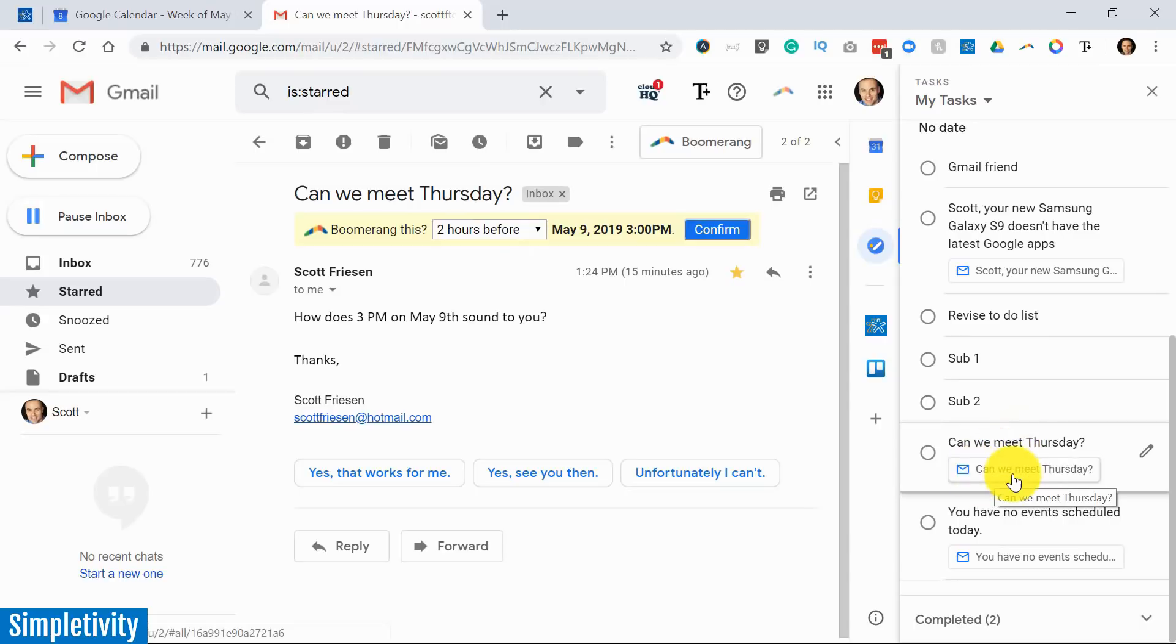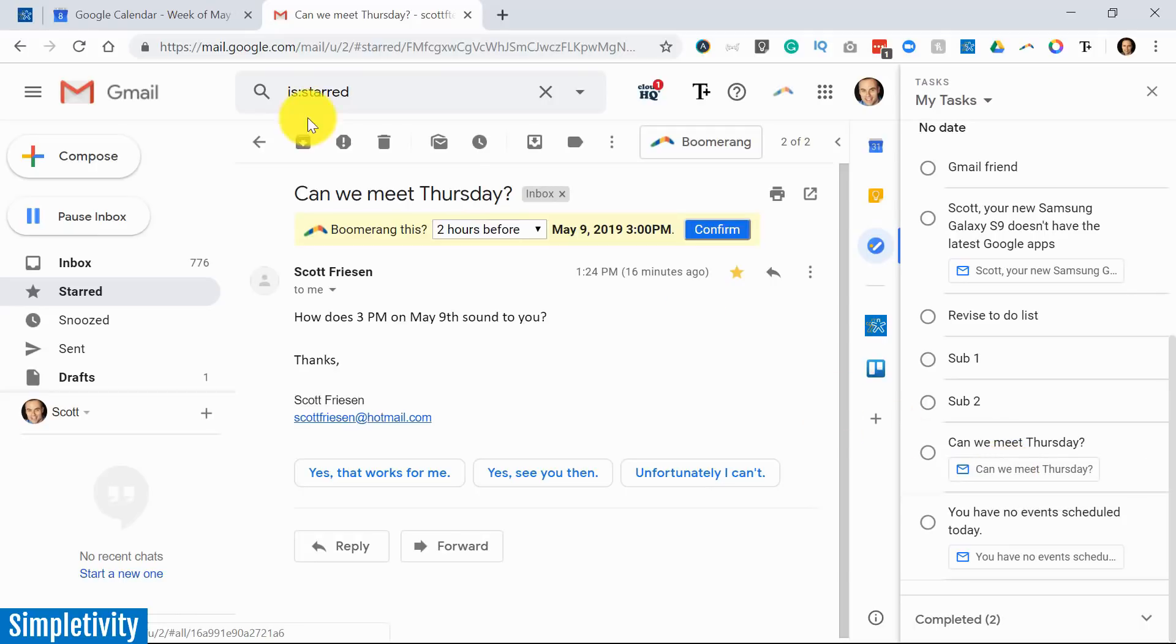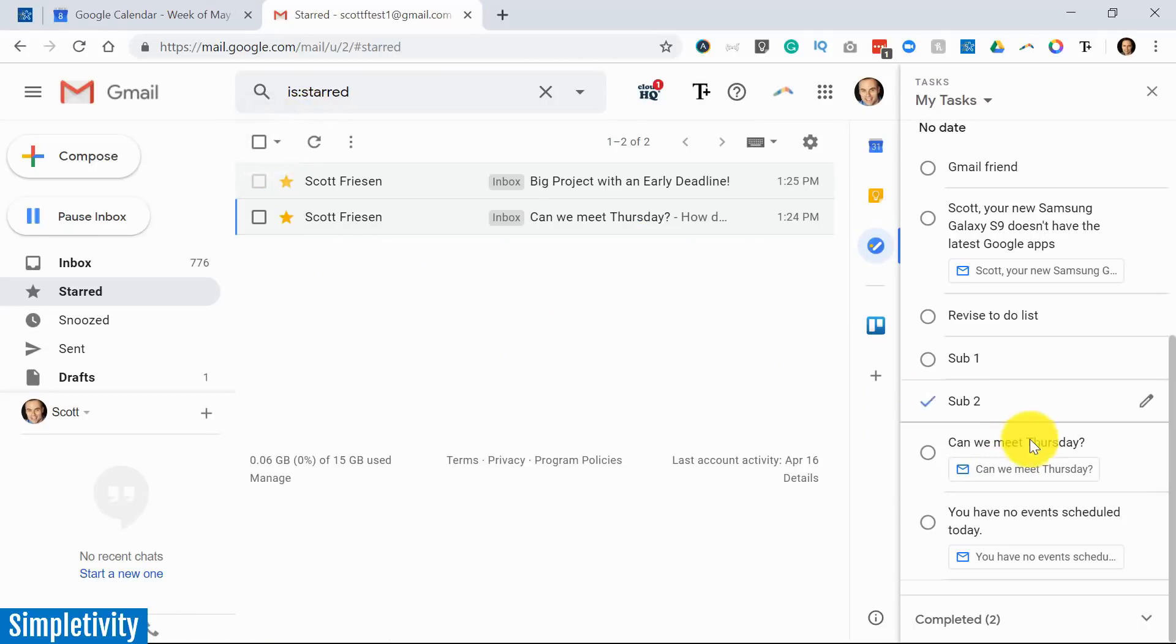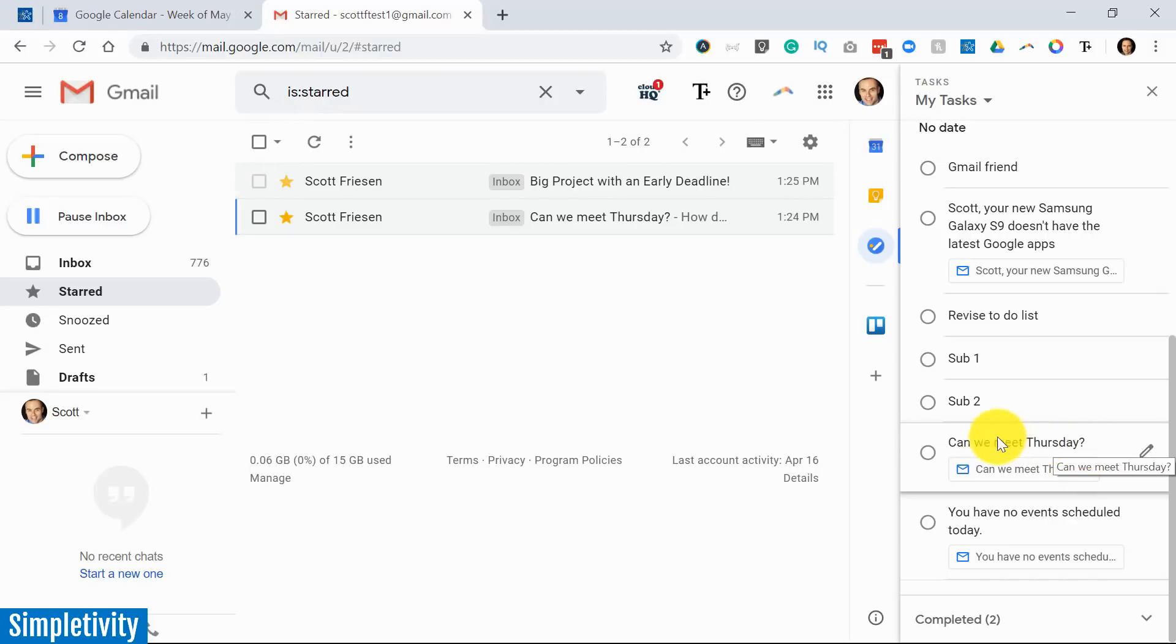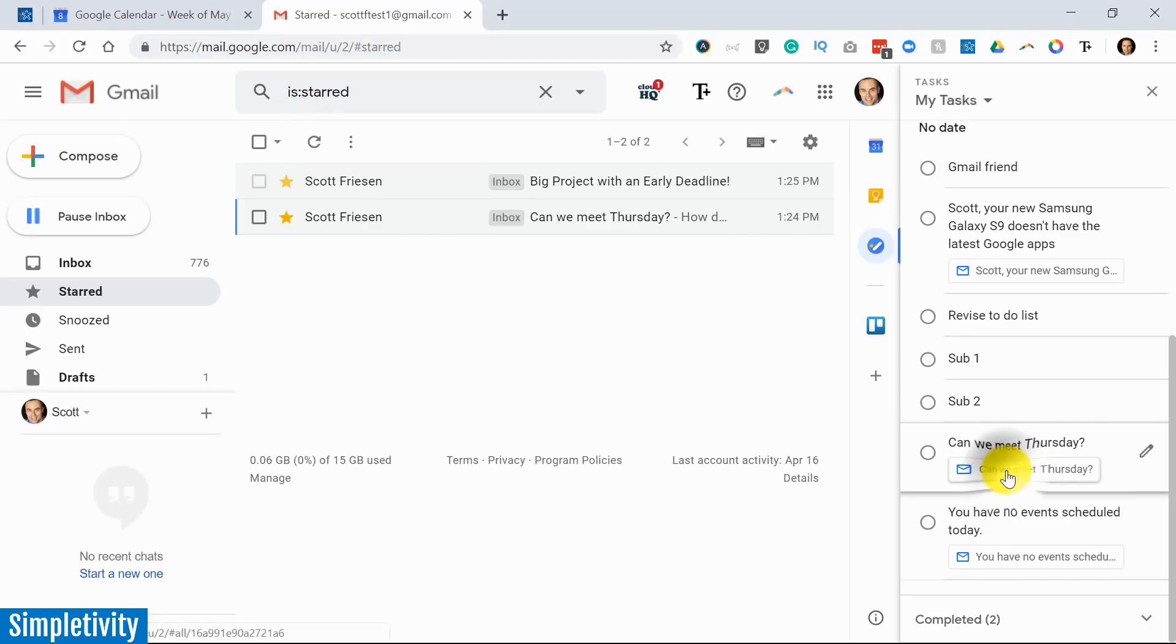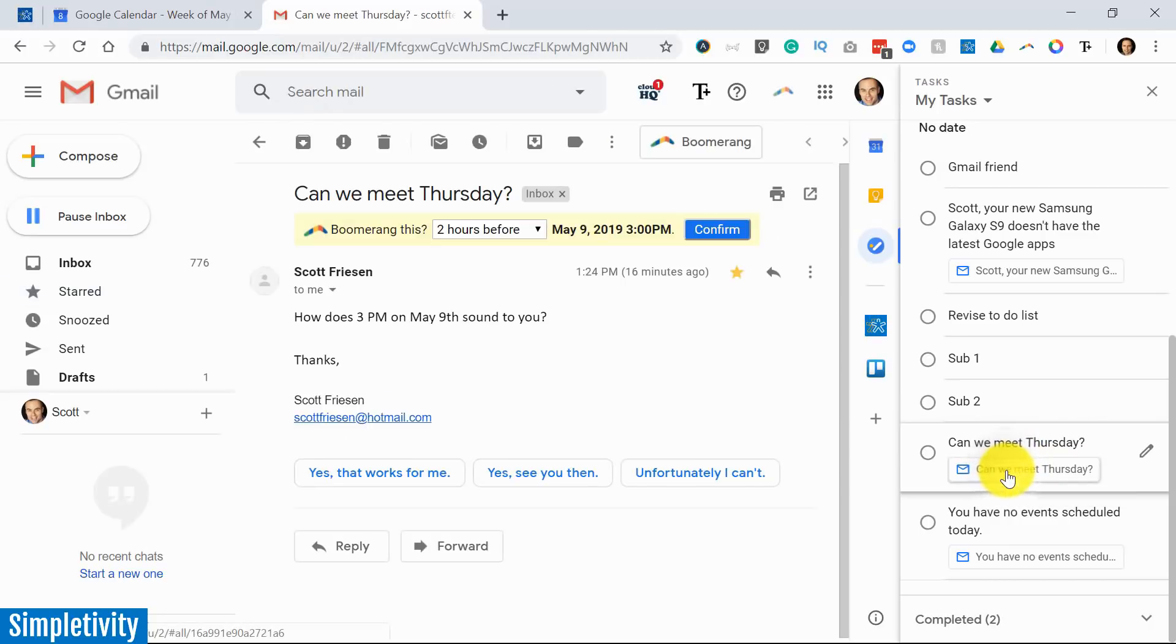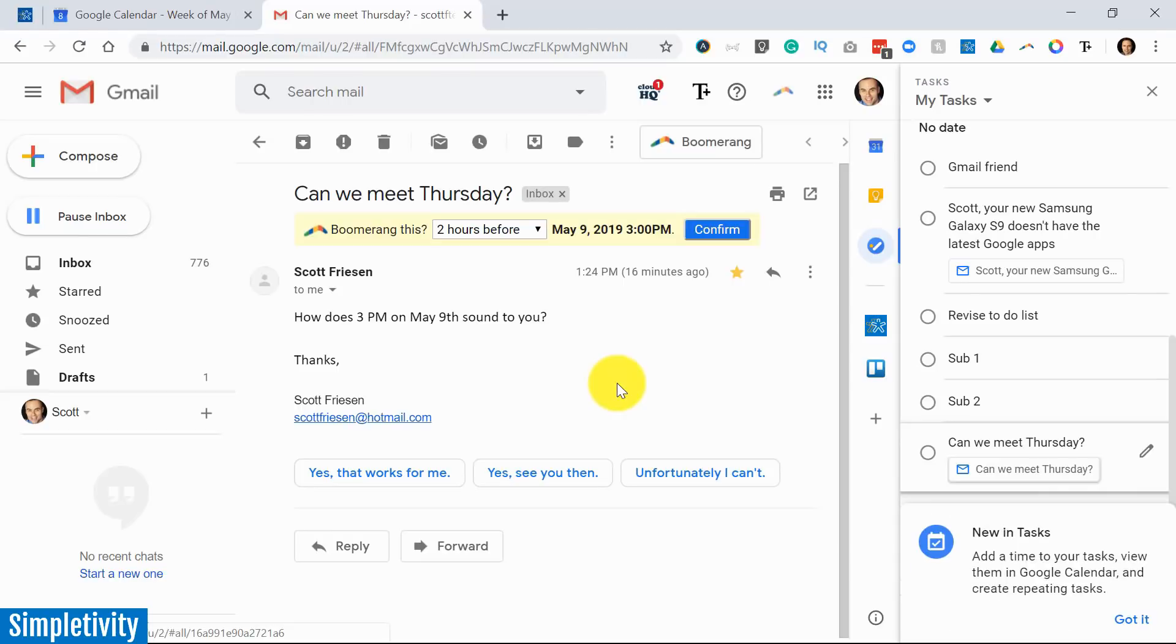But I think the really valuable thing is that it creates a link, a direct link to that email itself. So if I go about my day and I'm working away and I see whatever this task is—I'll probably rename it to something more actionable—I can always go back and click on this. And immediately here to my left, it's going to bring up that original email. So if I need to go back and retrieve an attachment or find a link or something along those lines, I can access it there as well.